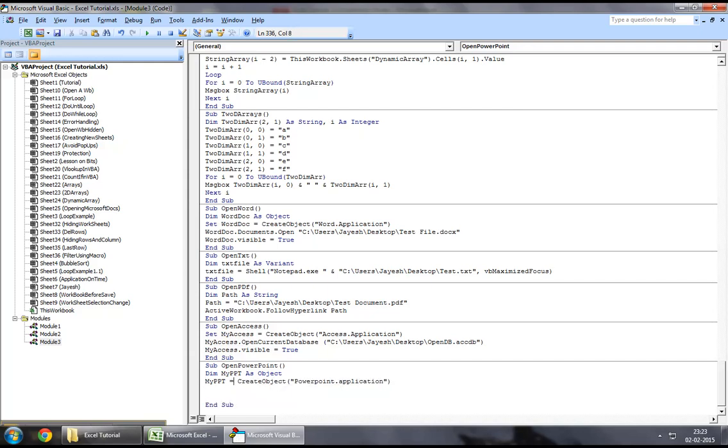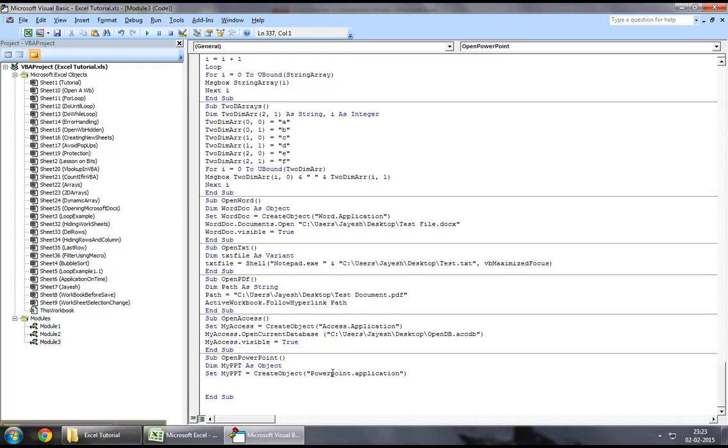So you may want to say, set my ppt equal to create object PowerPoint.application in brackets and quotes. Now, after this,